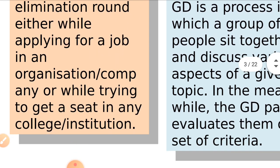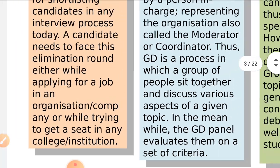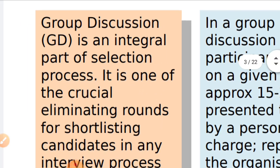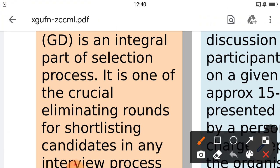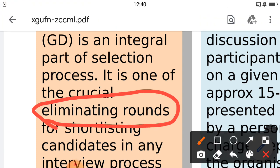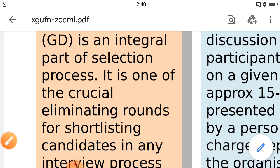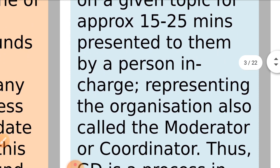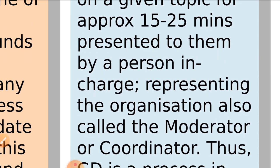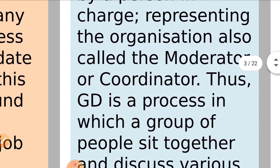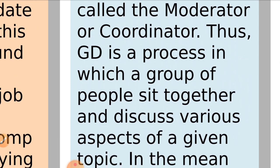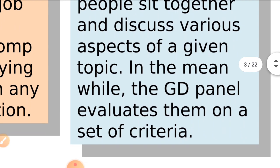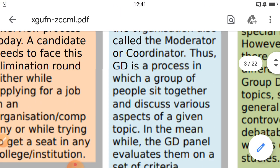A candidate needs to face this elimination round either while applying for a job in an organization or when trying to get a seat in any college or institution. In a group discussion, eight to twelve participants speak on a given topic for approximately 15 to 25 minutes, presented by a person in charge — also called the moderator or coordinator. The GD panel evaluates them on a set of criteria.